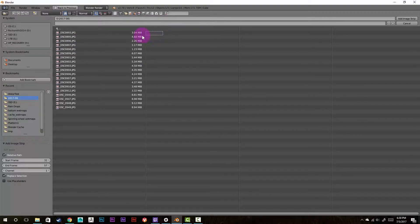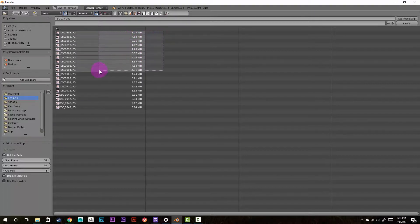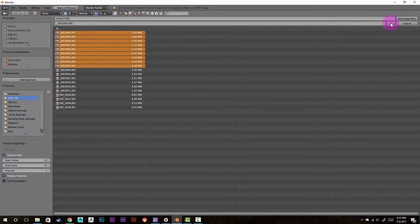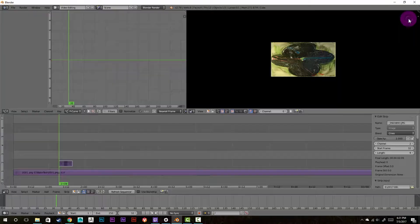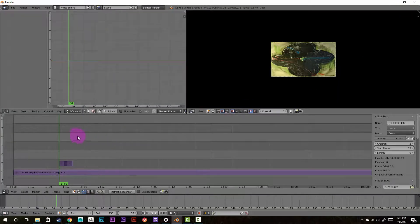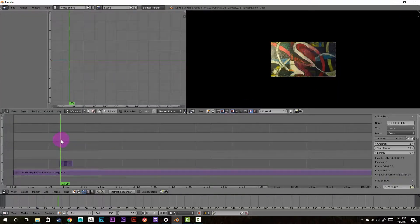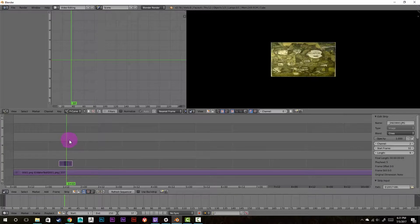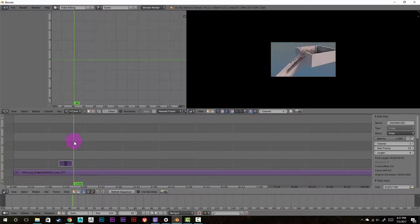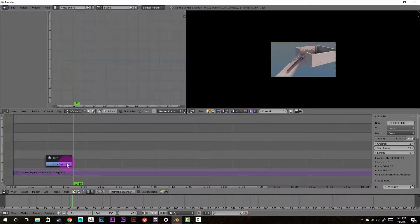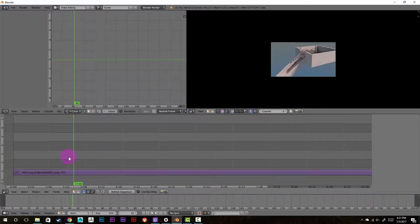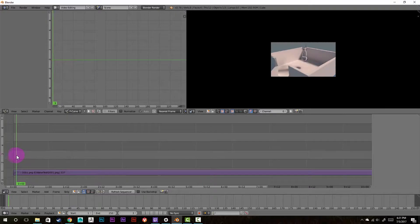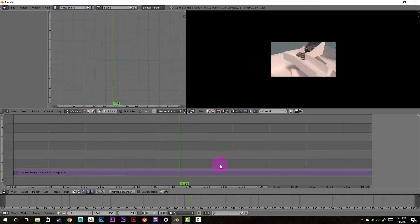So just to prove that it will work, I'm just going to box select like this and add an image strip. And as you can see when I scrub through it, it does in fact play through it just fine. So I'm just going to delete that out.